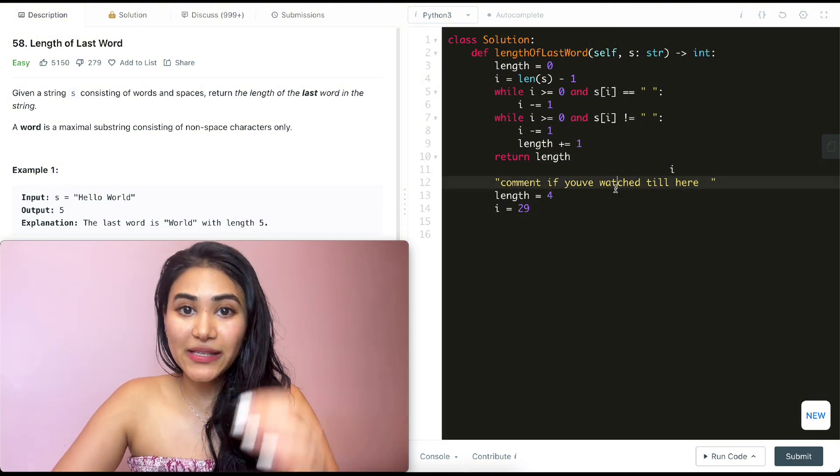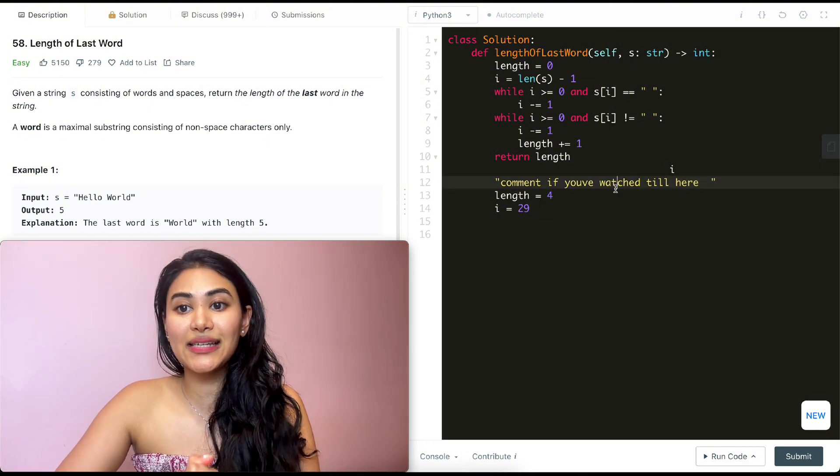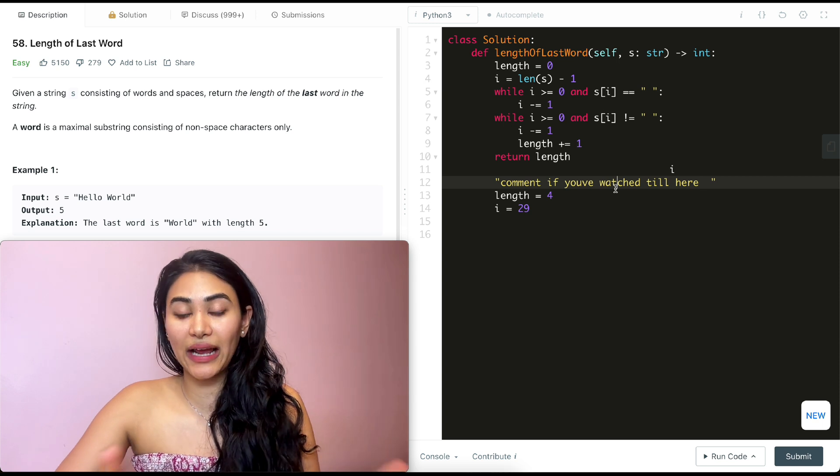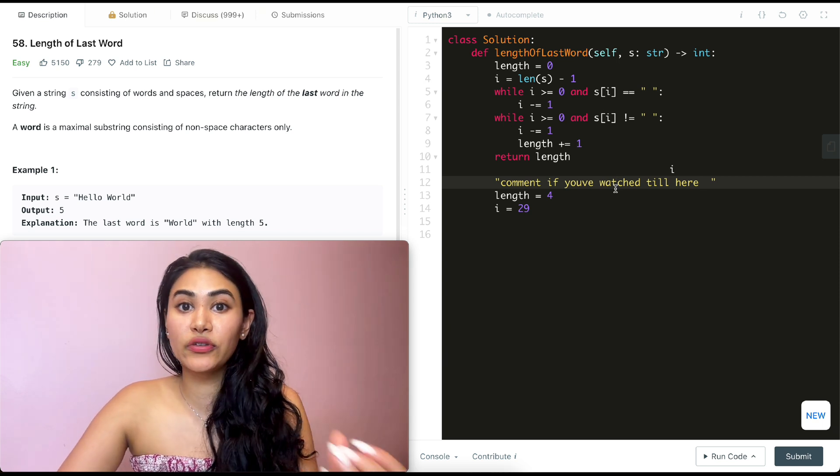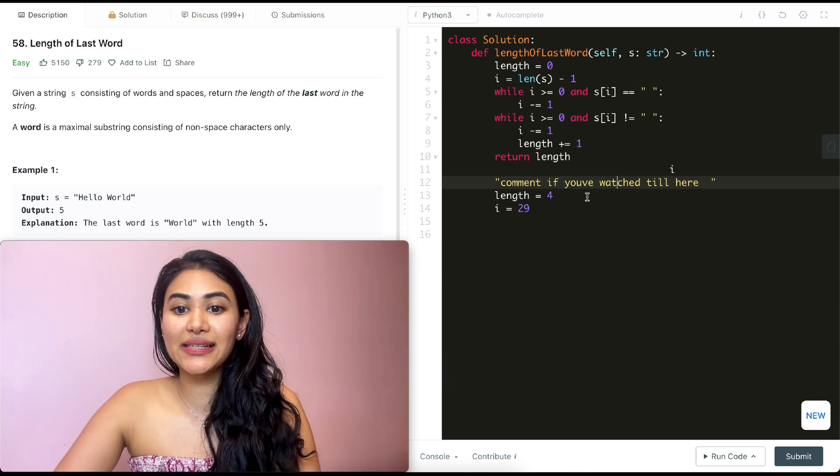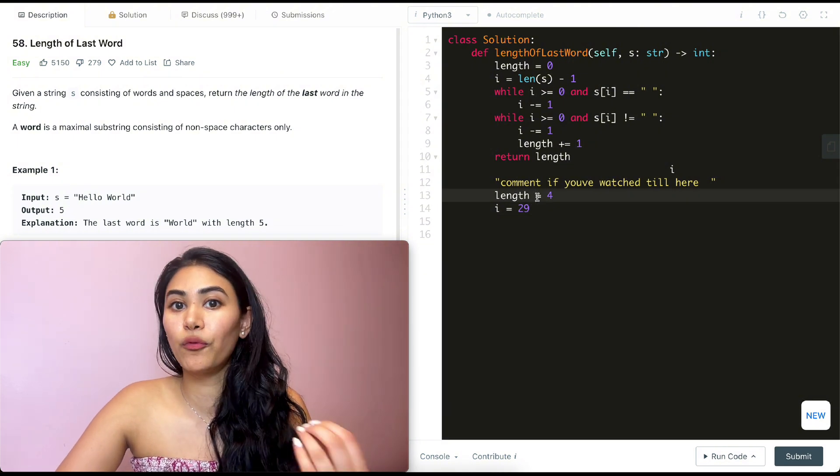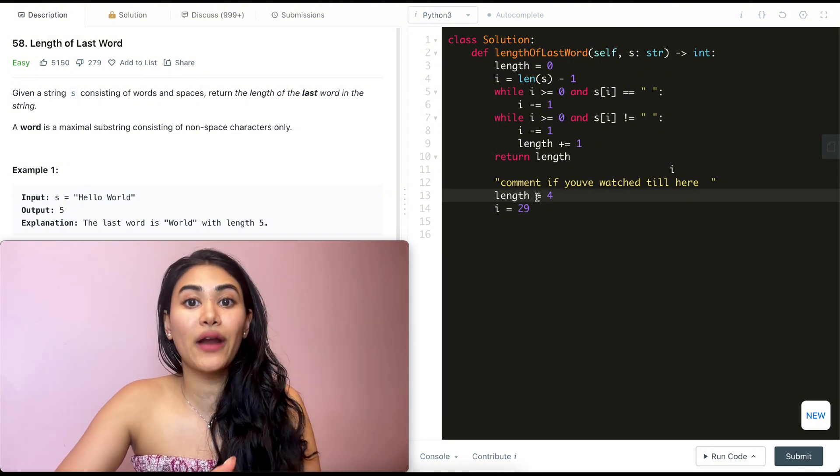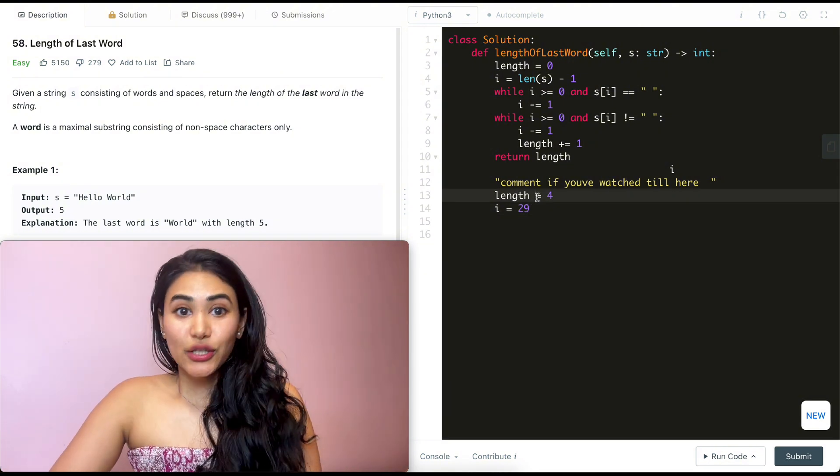Now time and space complexity for time. We went through the entire length of string S. So there are N characters that it's going to be O of N for space. All we're doing is keeping track of a pointer and length. So that's going to be constant O of one. It doesn't depend on how big our input is.